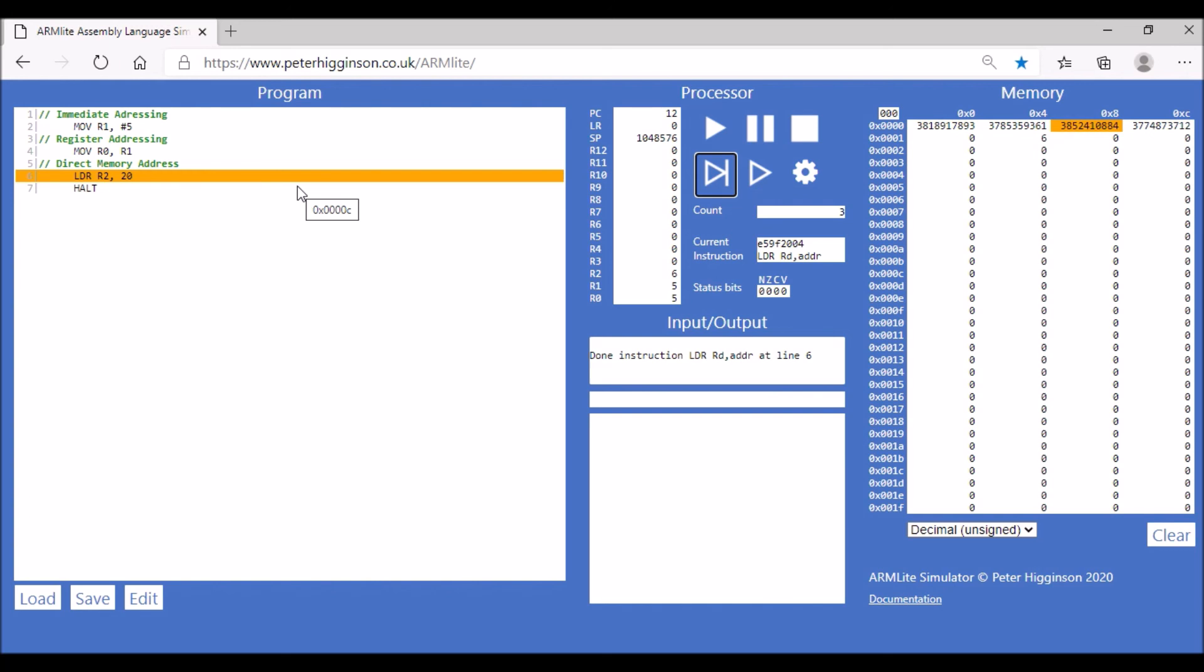register addressing where we're referring to the register, and then direct memory addressing where we are putting a value in memory and then referring to the memory address rather than the value itself.